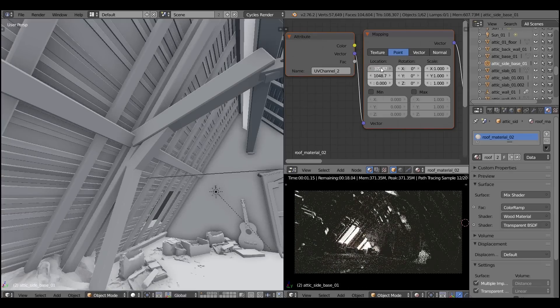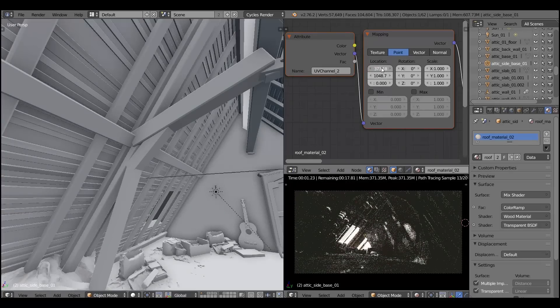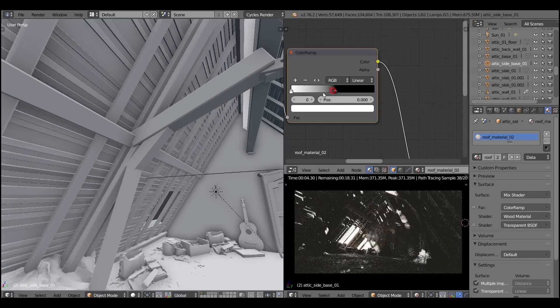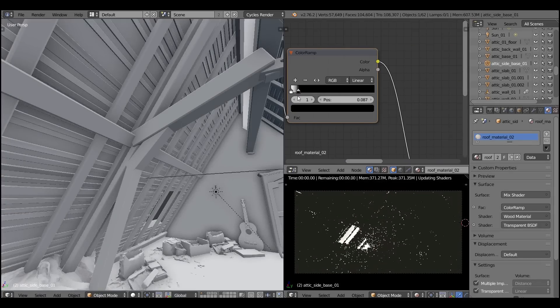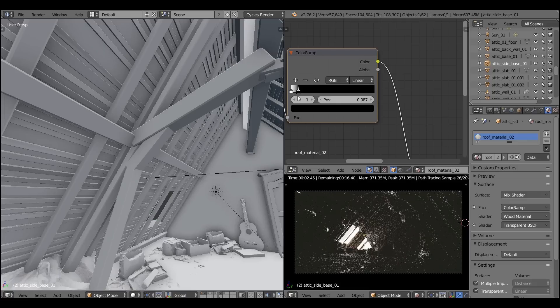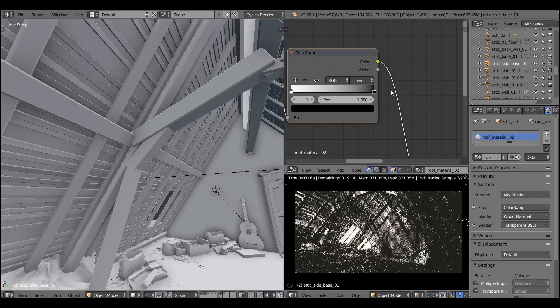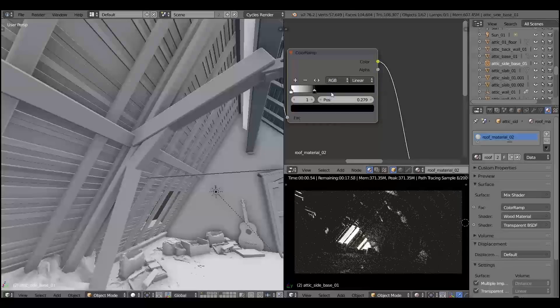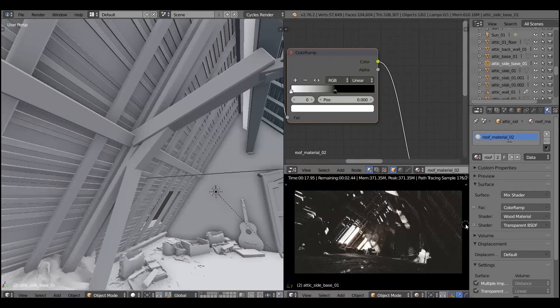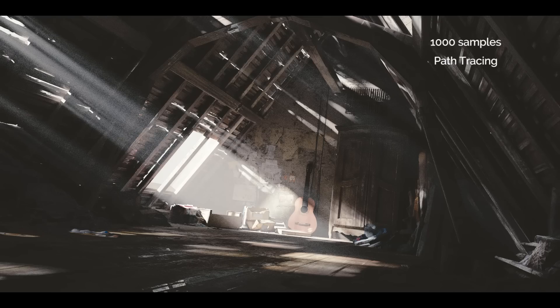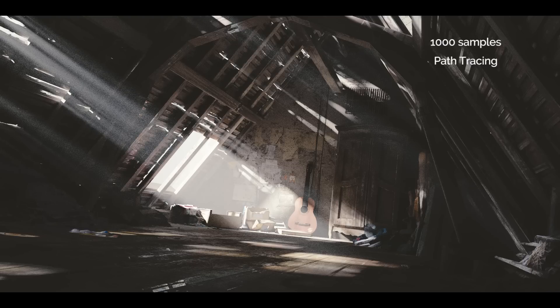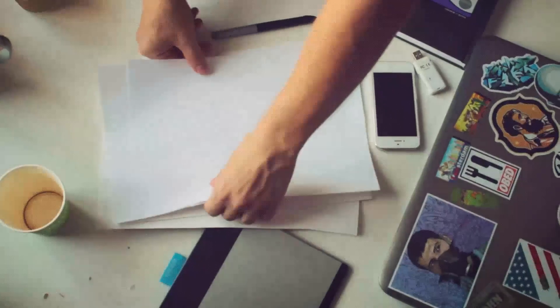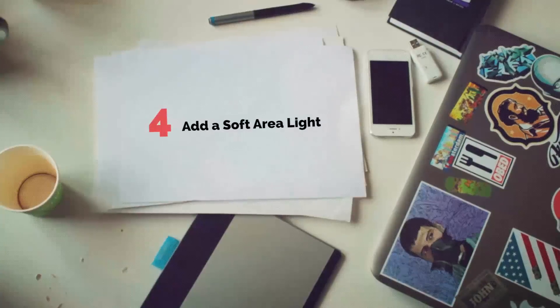And by tweaking the mapping node we control the damage of the ceiling. And once again the color ramp node is used to control the contrast. Isn't that flipping awesome? It is. It is my friend. I rendered this guy at 100 samples. Still noisy but we'll solve this problem later on.